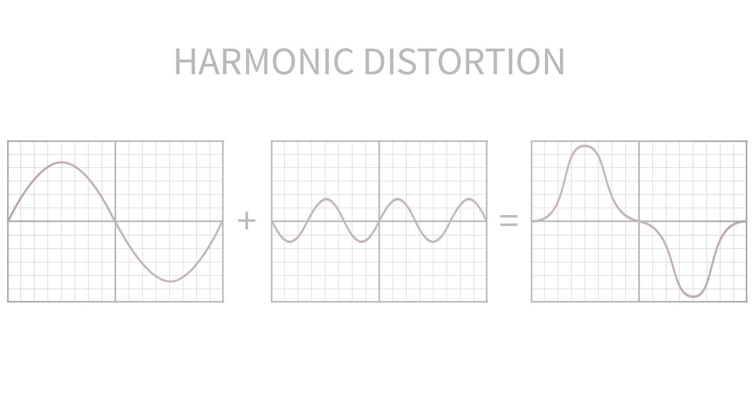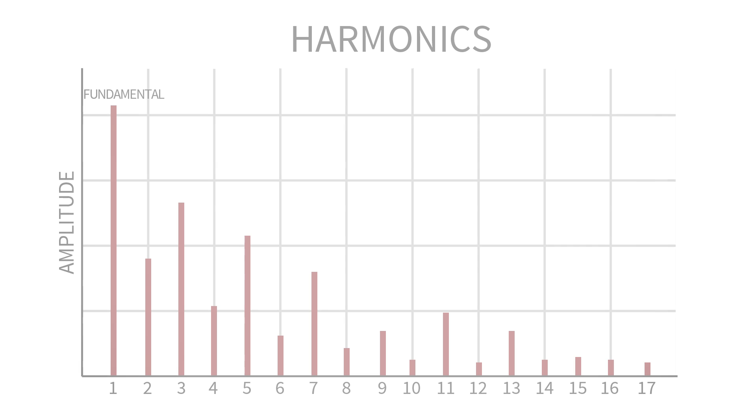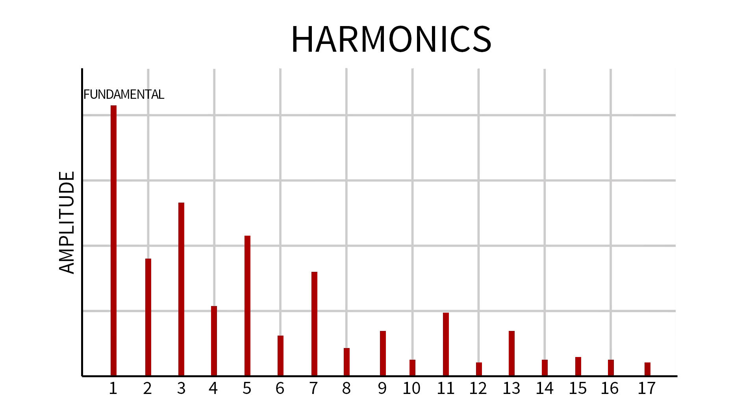And it turns out that harmonic distortion can make things sound fuller, warmer, thicker. And as a sound design or mixing tool, this can be really powerful.